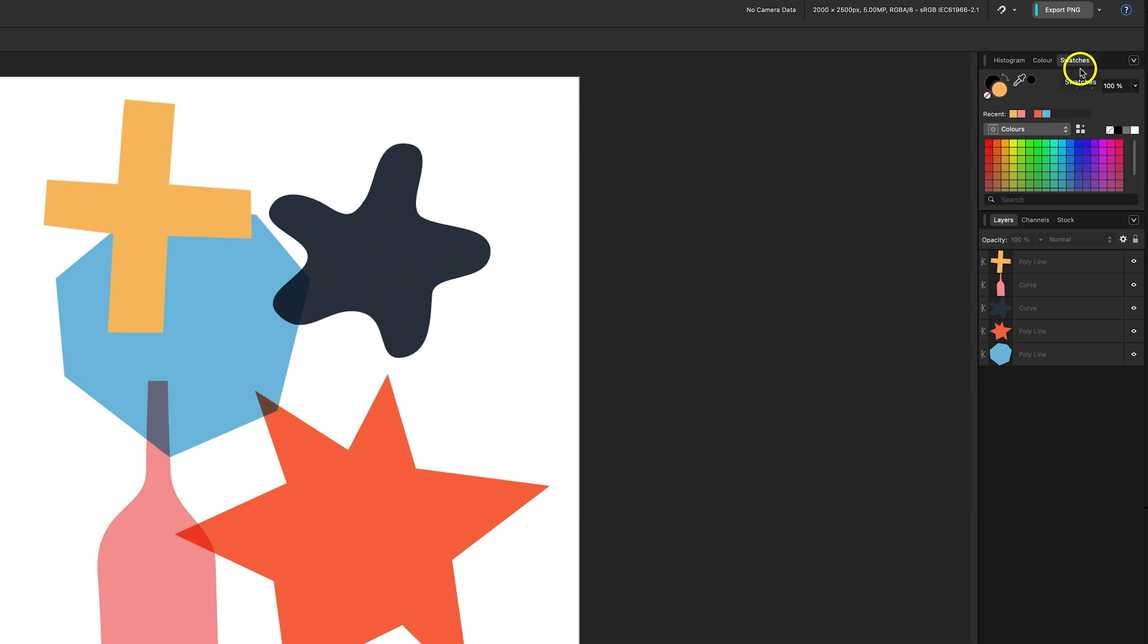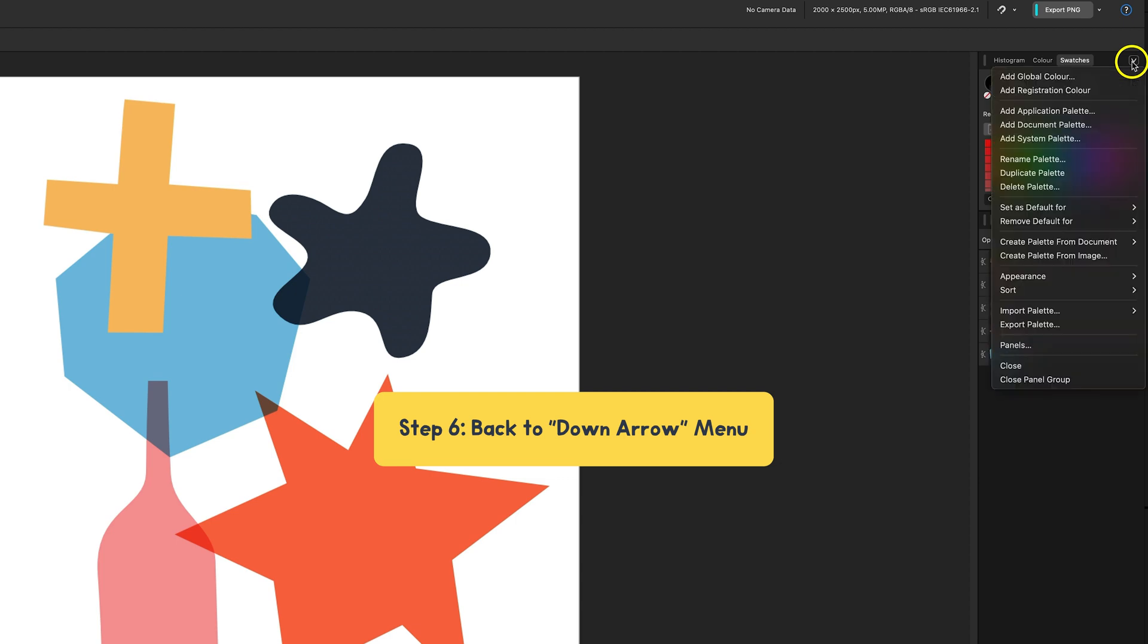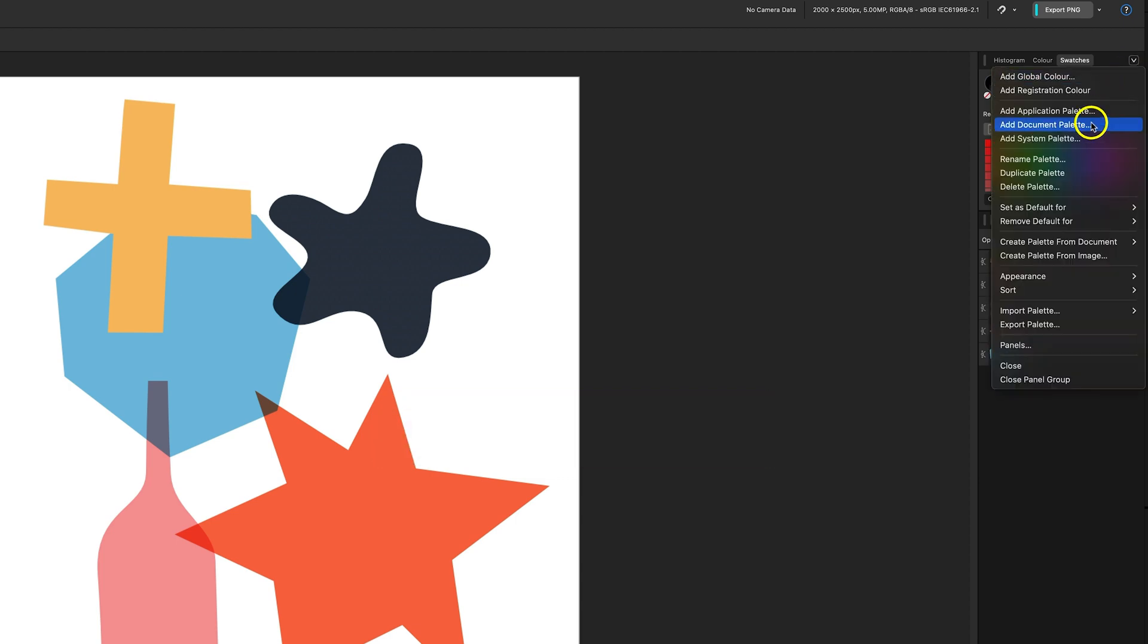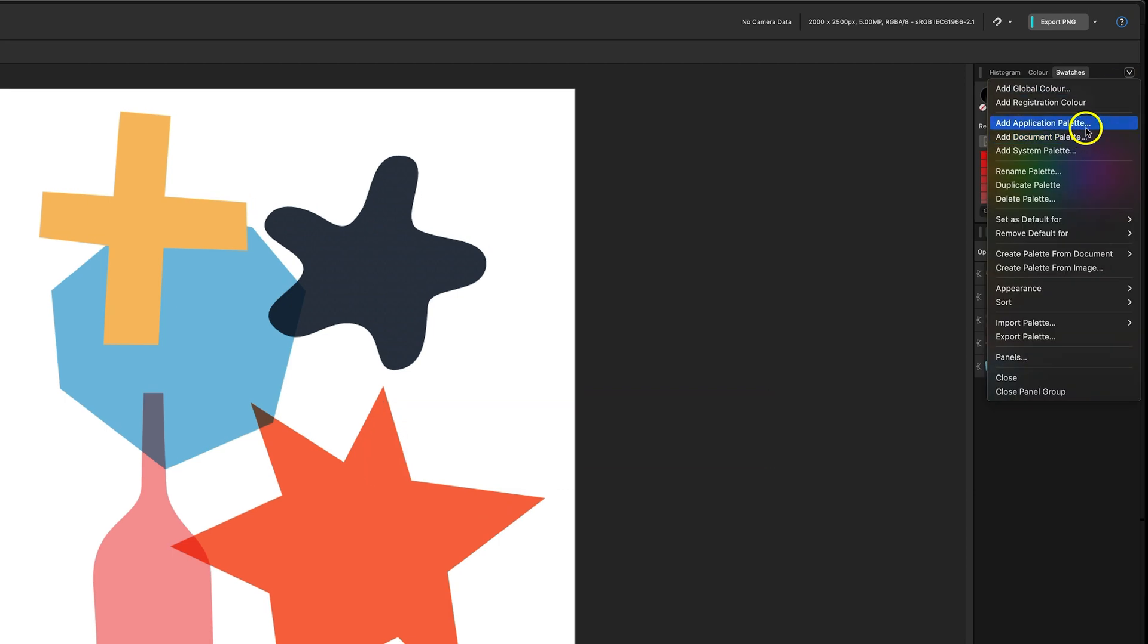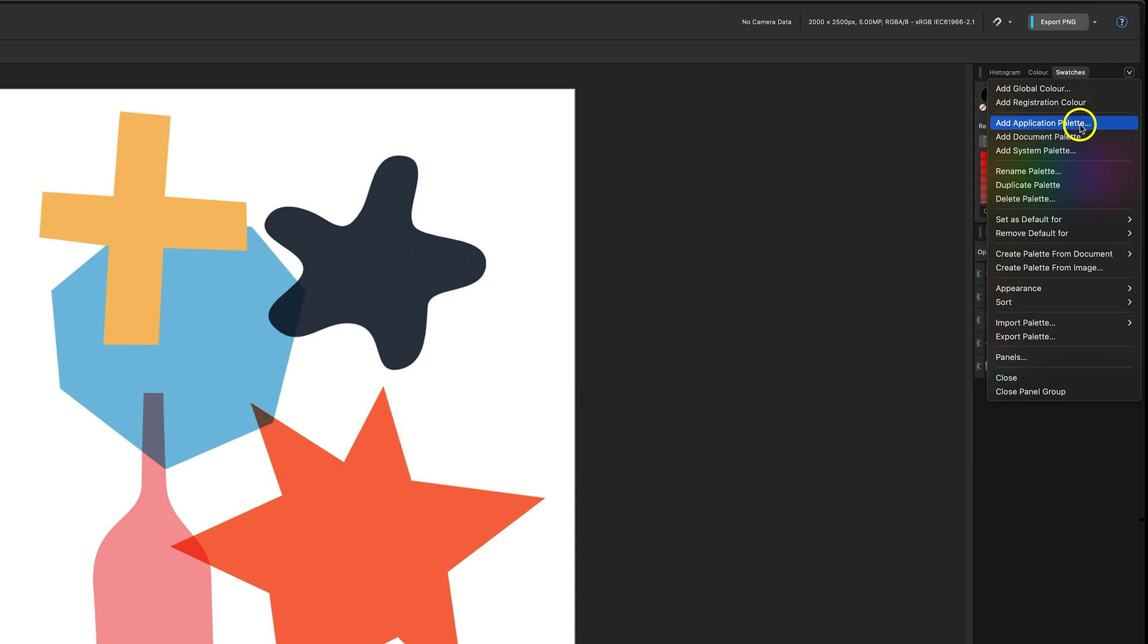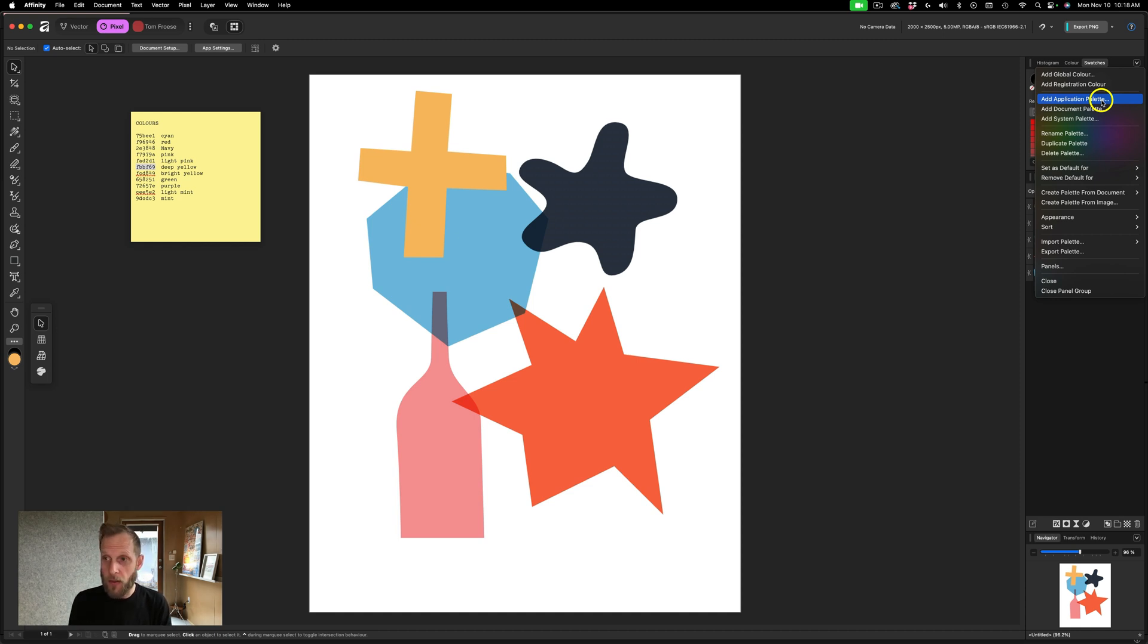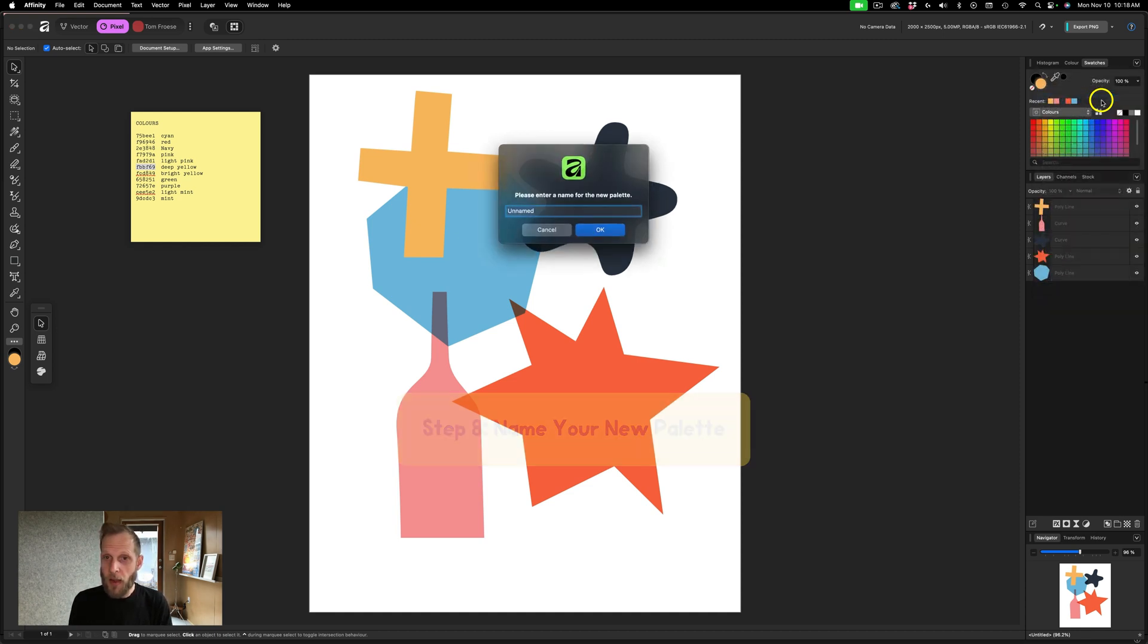So what you want to do now, if you want to create a custom palette, you go to that down arrow again. This has some context-specific things now for swatches. You want to create an application palette. Add application palette means that the palette you create will be available across all your different studios. Vector, Pixel, Canvas, or whatever else you're doing. So I'm going to go add application palette.